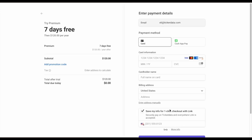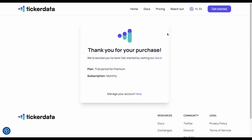I'll click right here and you can see we're going to be taken to a checkout page. I'm just going to go ahead and fill all this information out. Once you've checked out, you'll be taken to this page, basically saying you can go here to visit our docs, or you can go down here to manage your account. Here it will show your subscription plan — you can see we signed up for the premium plan right here.